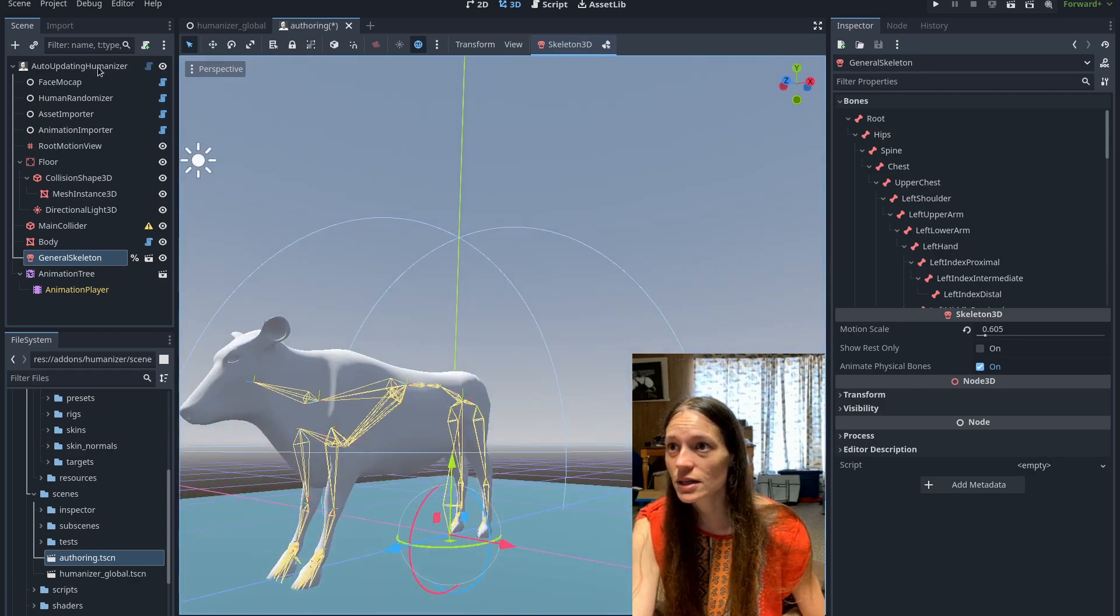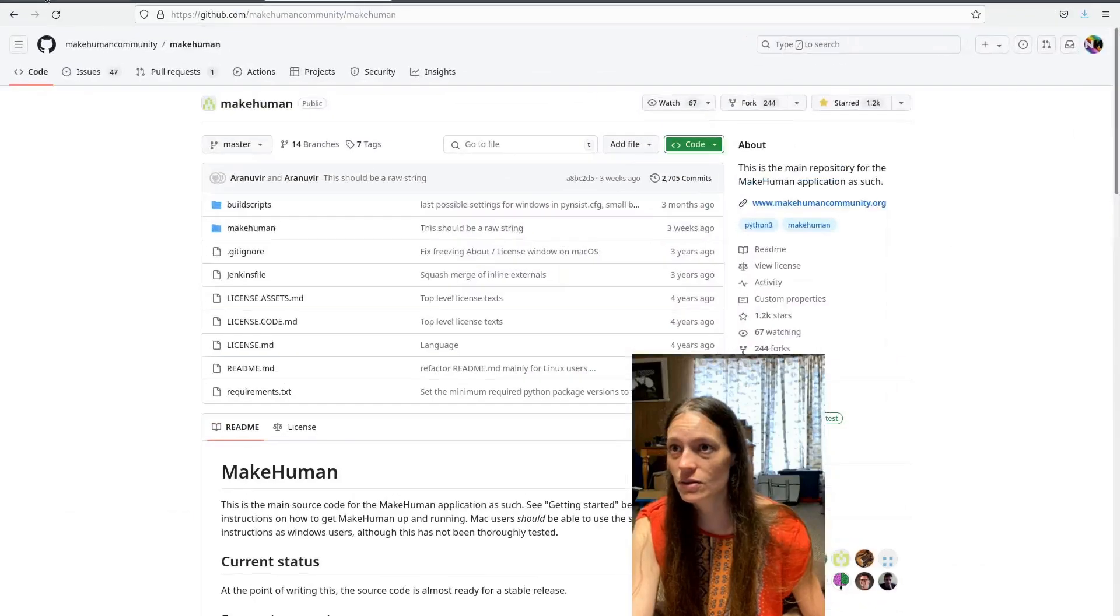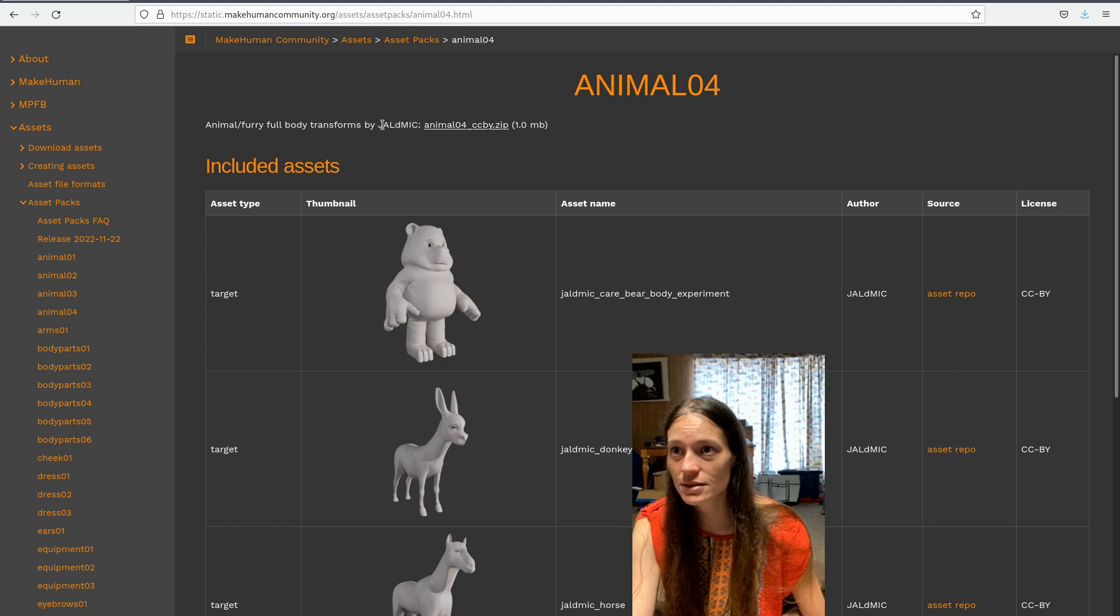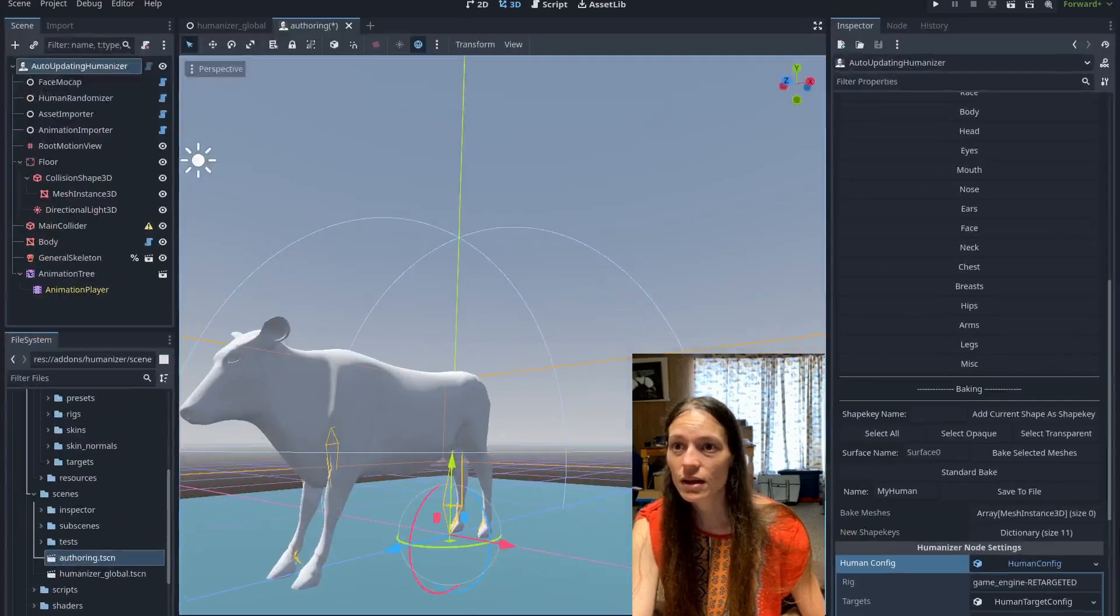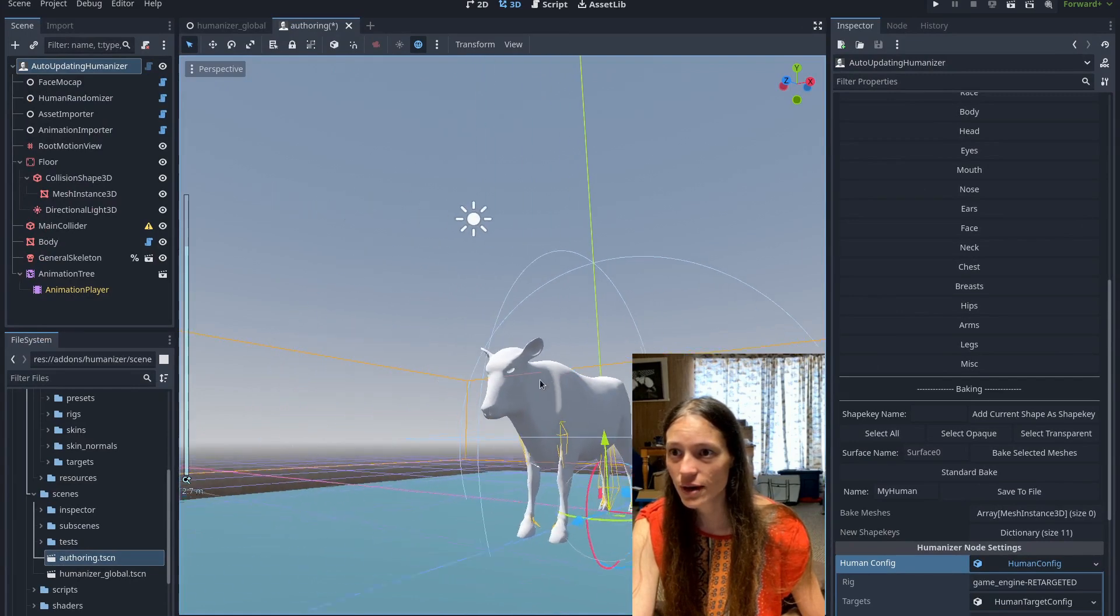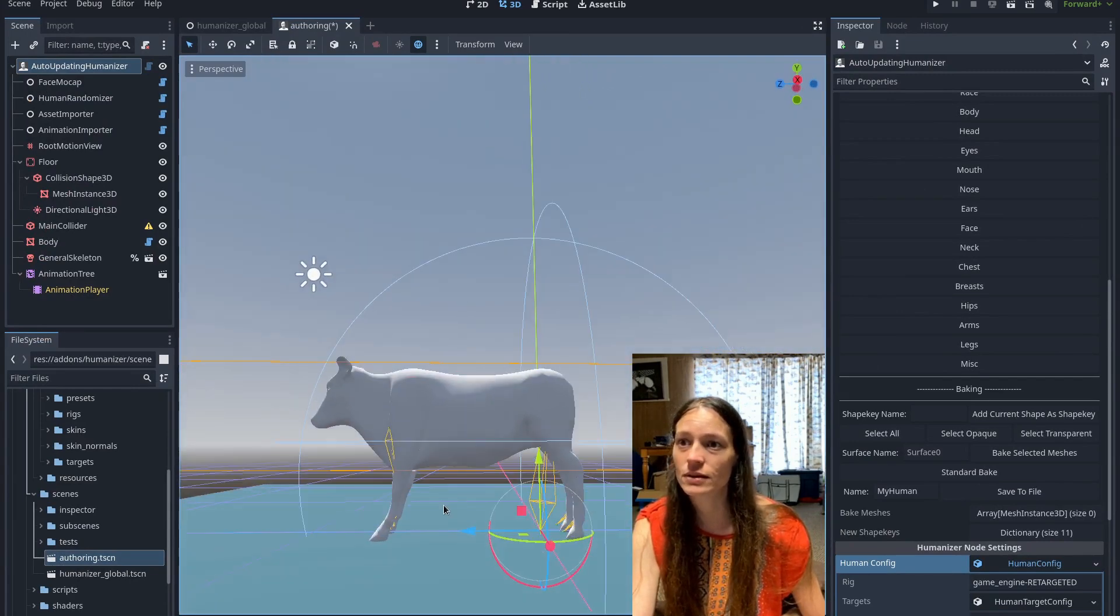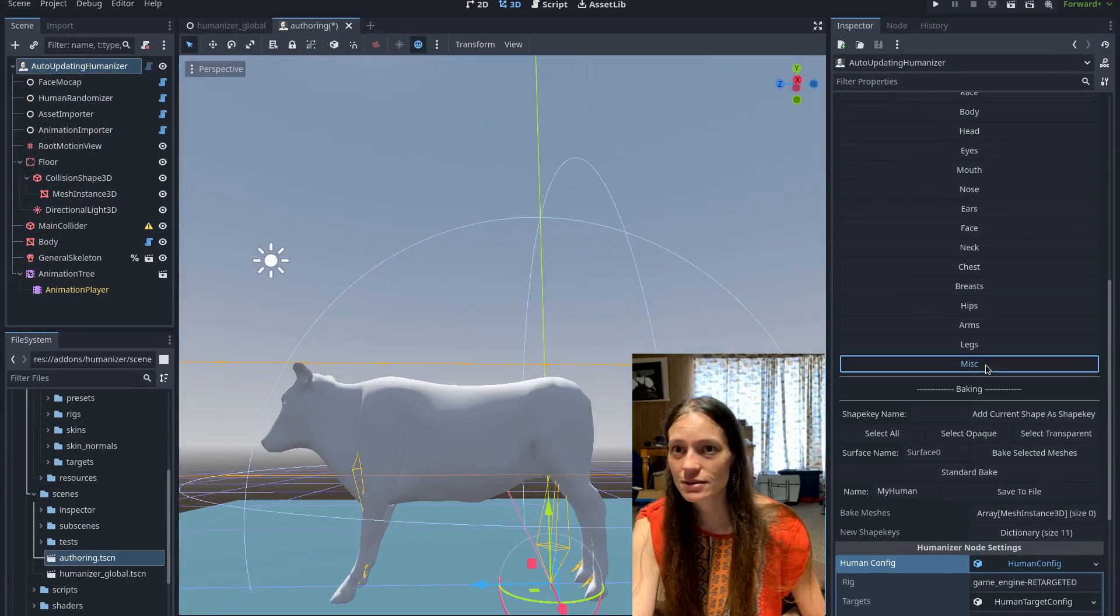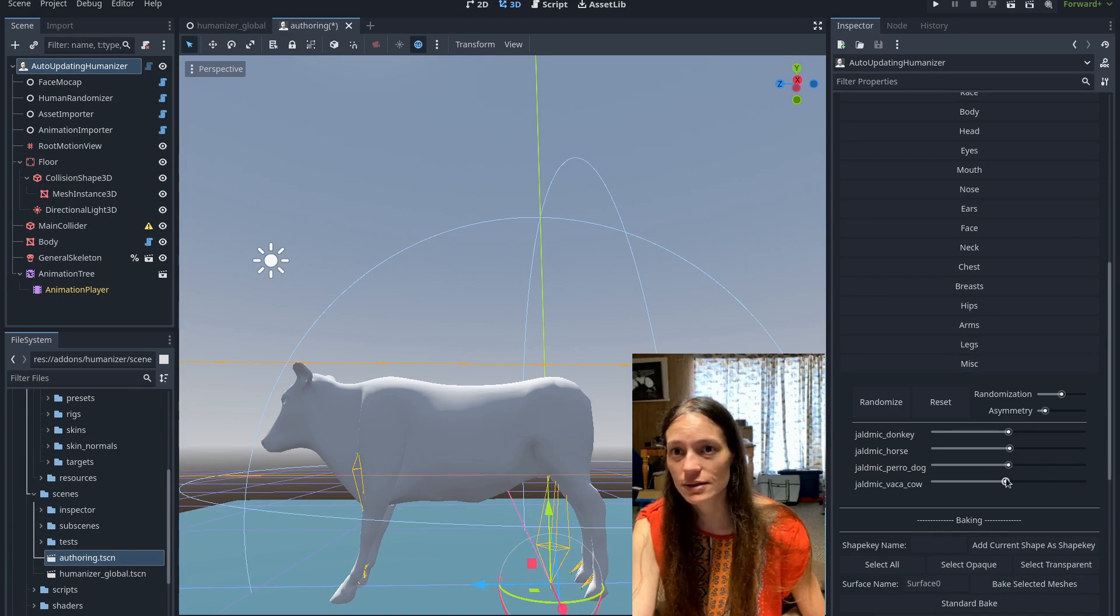This one is ccby. So this is from jaldmic, jaldmic. I don't know. So thank you. I won't be including it in the repository obviously, but this is kind of a fun thing that you can do. There's lots of possibilities.